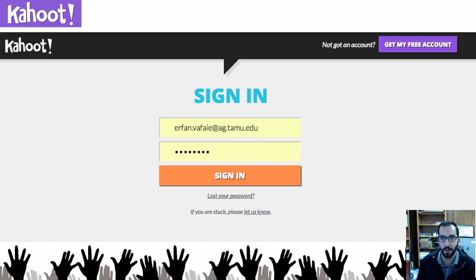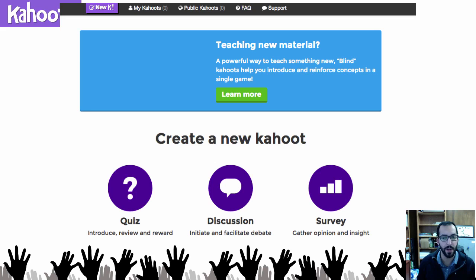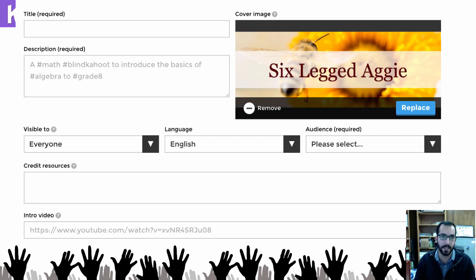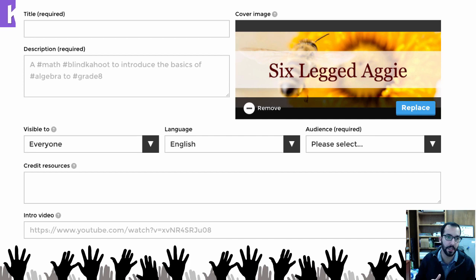Once you've created your account and signed in, here's what it looks like in the back end. You can either do a quiz, a discussion, or a survey. All three are very similar — they just display the answers differently. Some might display the answer right after students answer it, whereas others might not show the answer, acting more like a survey. So it really depends on how you want to use the tool. You first create your new Kahoot, adding a title, description, and hashtags — and you can actually make it visible to everyone so anyone on Kahoot can access your quiz.